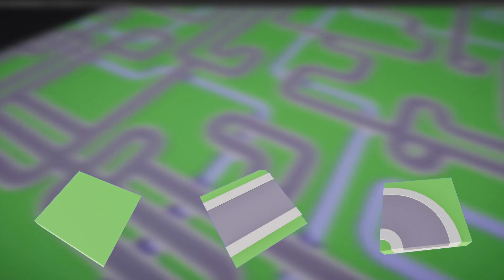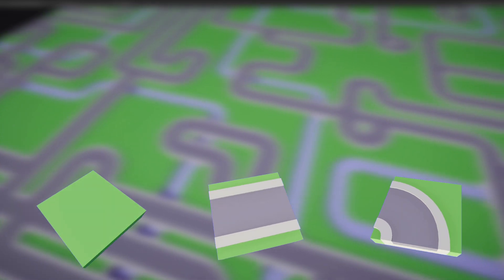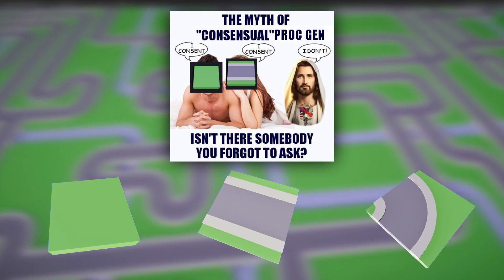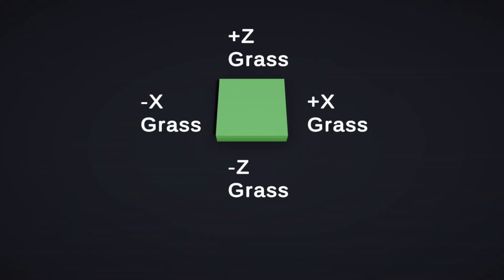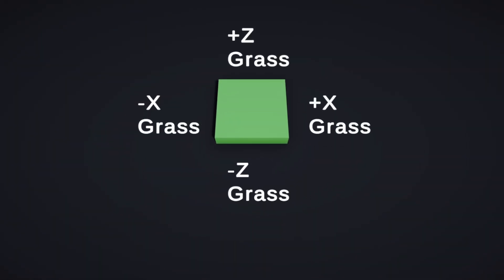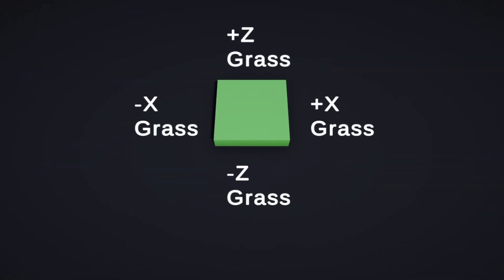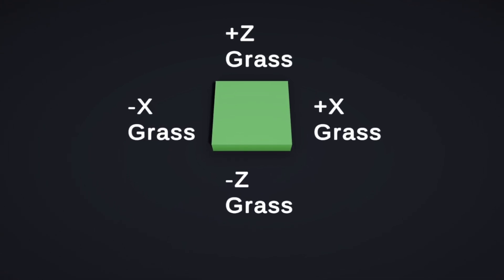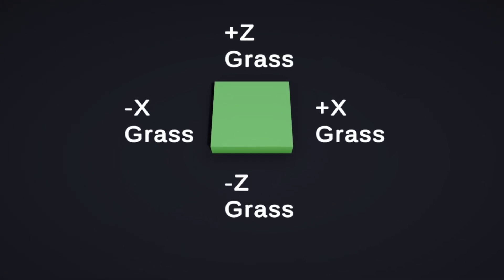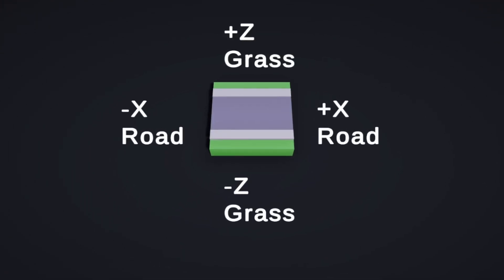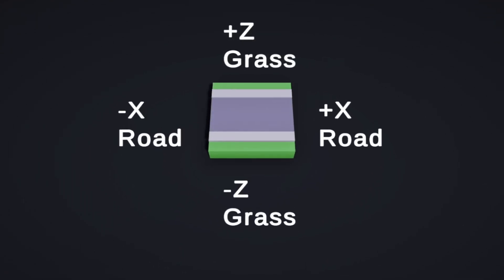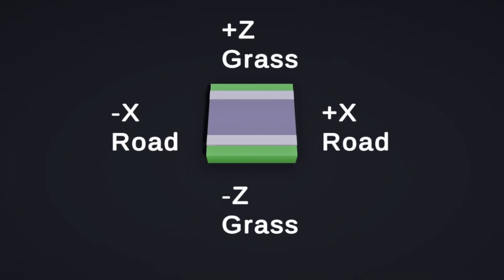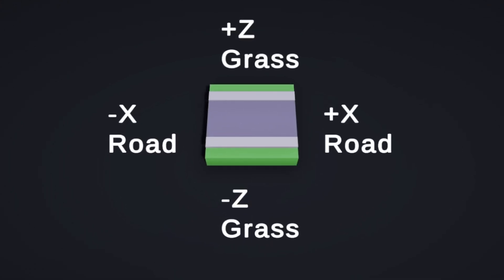In order to translate this rule into something that the computer can understand, let's label the sides of the tiles. The grass block is simple, with the x-positive, x-negative, z-positive, and z-negative sides all being grass. For a straight road, the positive and negative x are both road, while the positive and negative z are both grass.